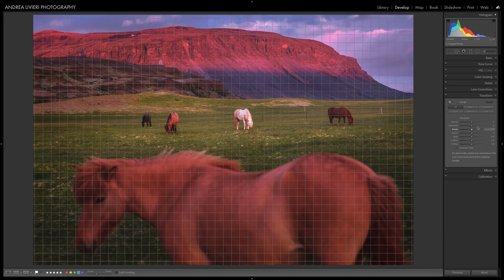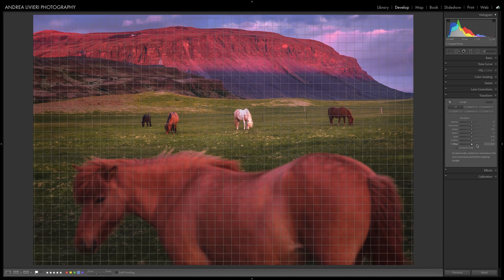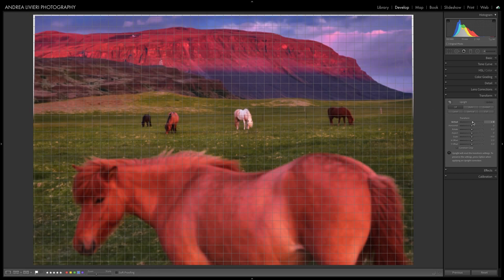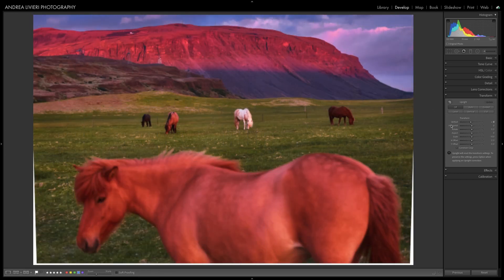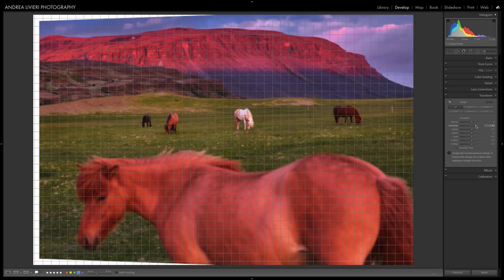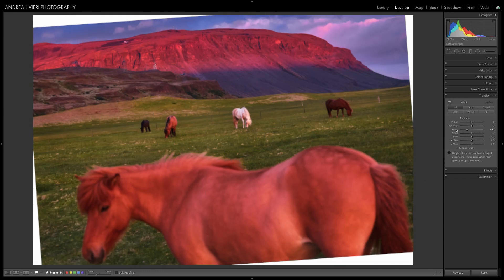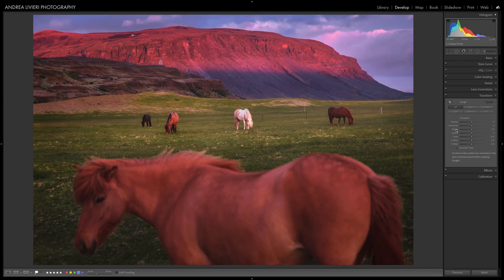Underneath, we have several sliders to control the perspective correction manually: vertical, horizontal, rotate, and so on. I don't use them very frequently, but sometimes I find a few of them very useful for some tricky adjustments. In a minute, I'll show you a few applications.